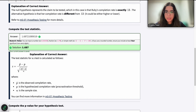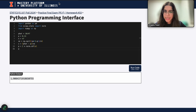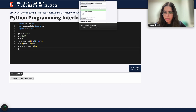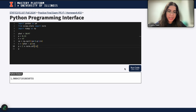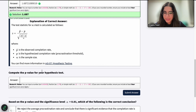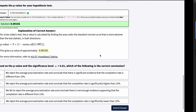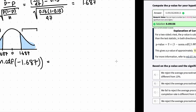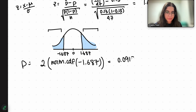So in Python, p-value equals norm.cdf of negative z, multiplied by 2. That gives approximately 0.09, which makes more sense. The result is 0.09156.